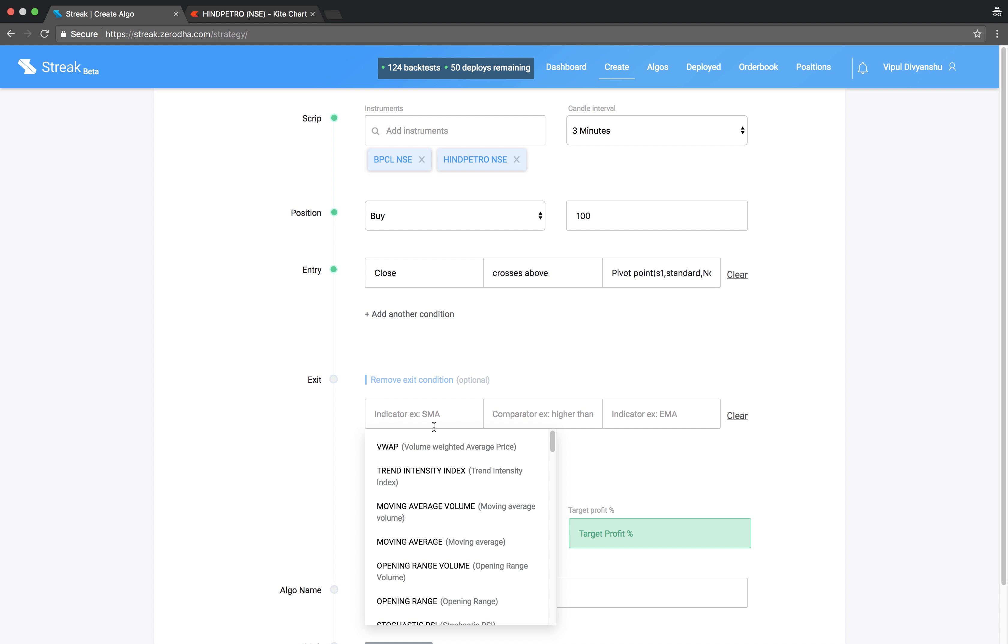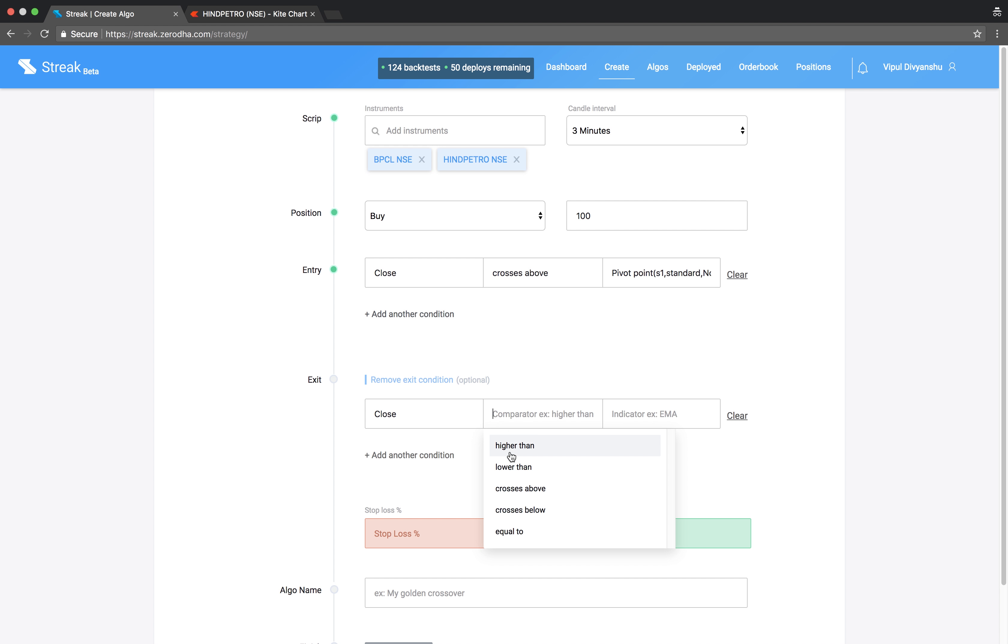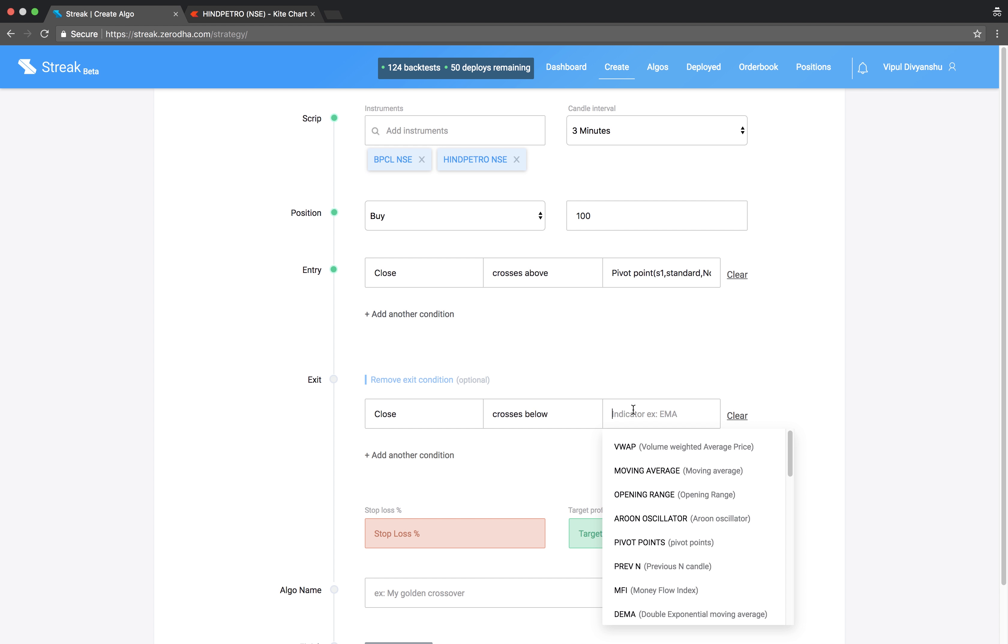And the exit condition would be close crosses below R1.